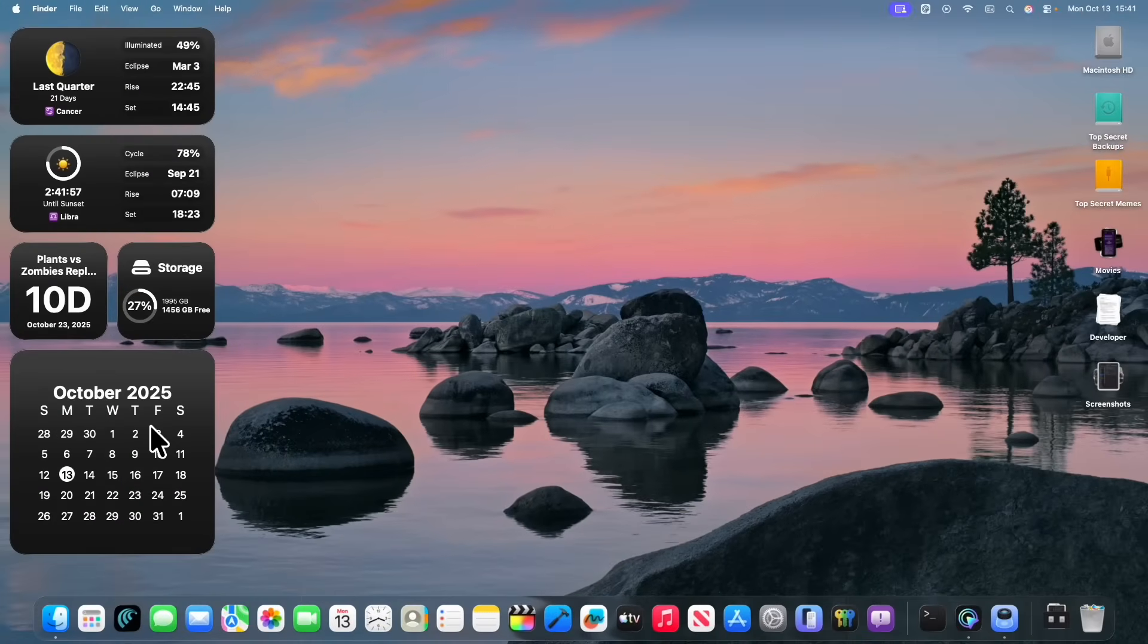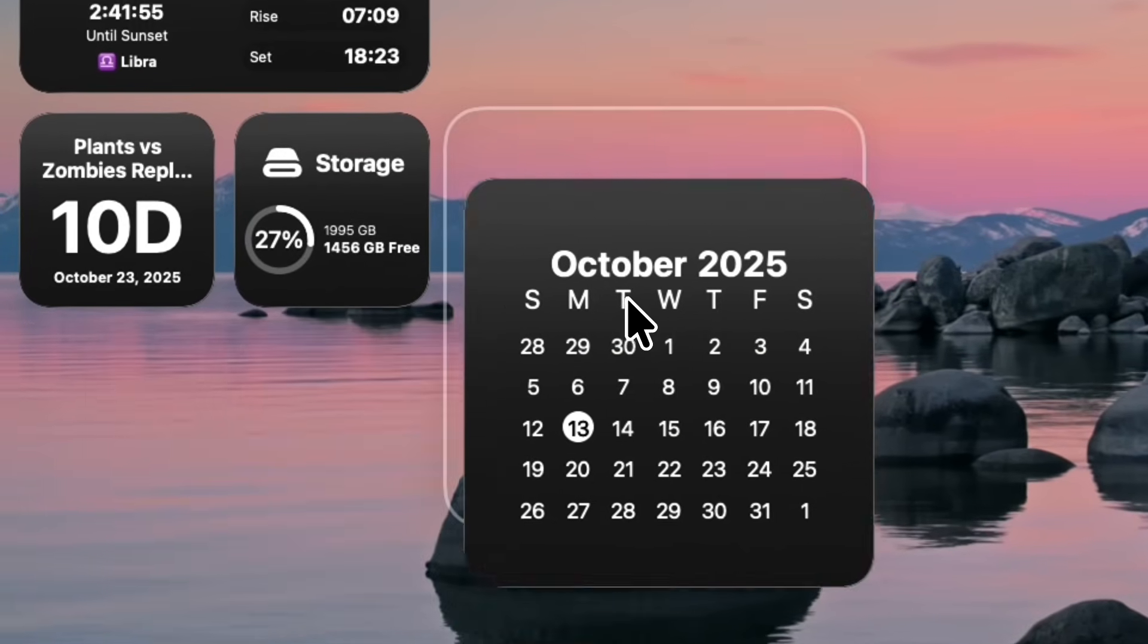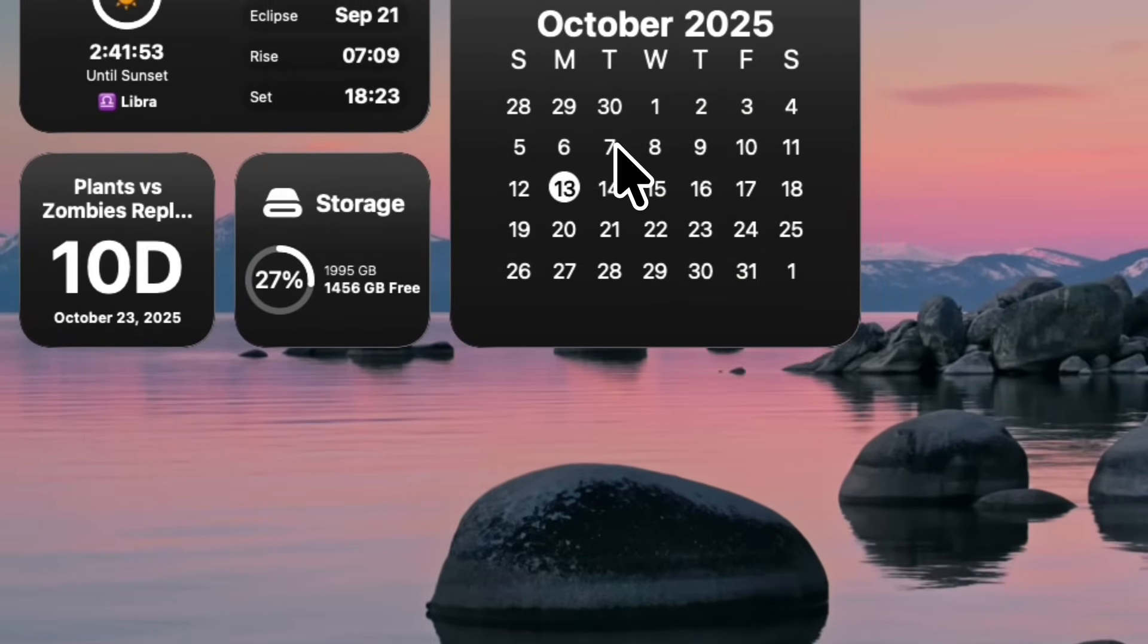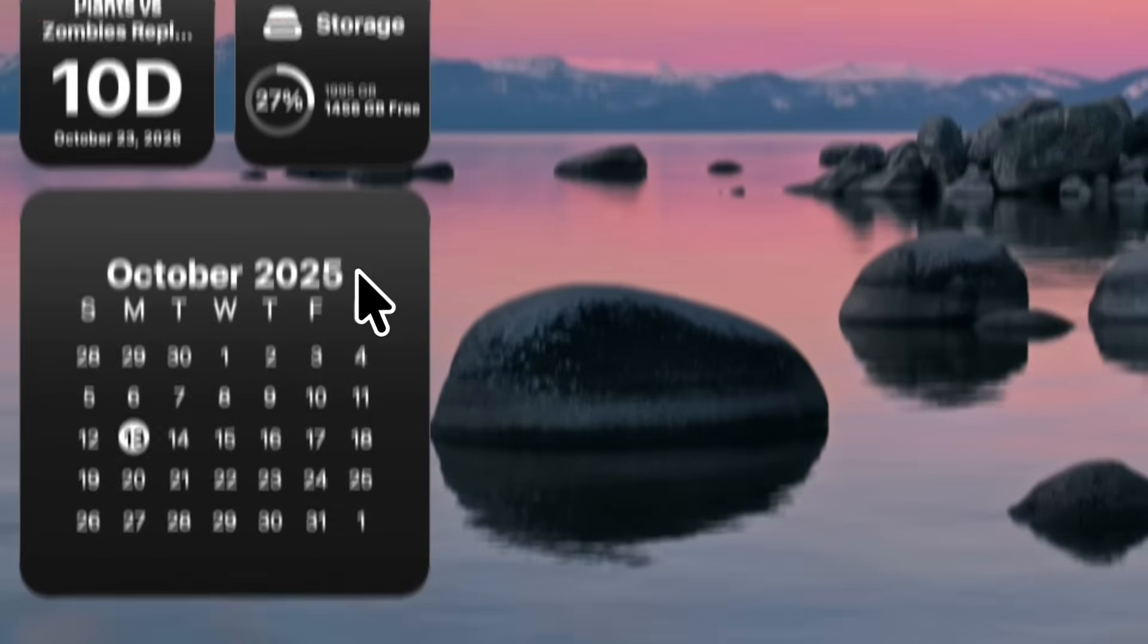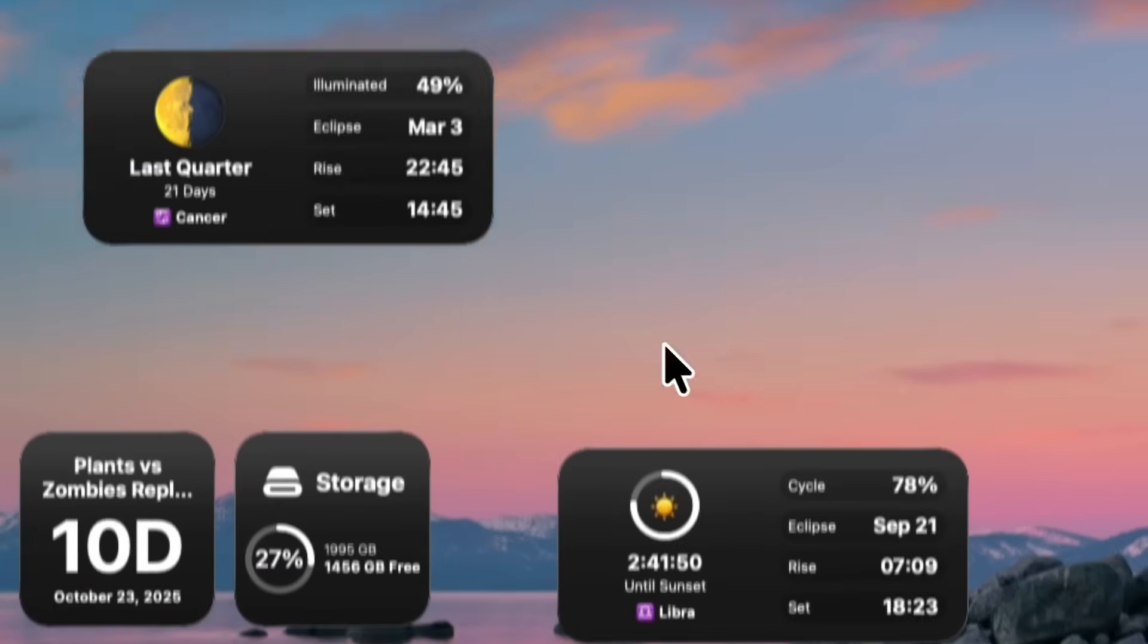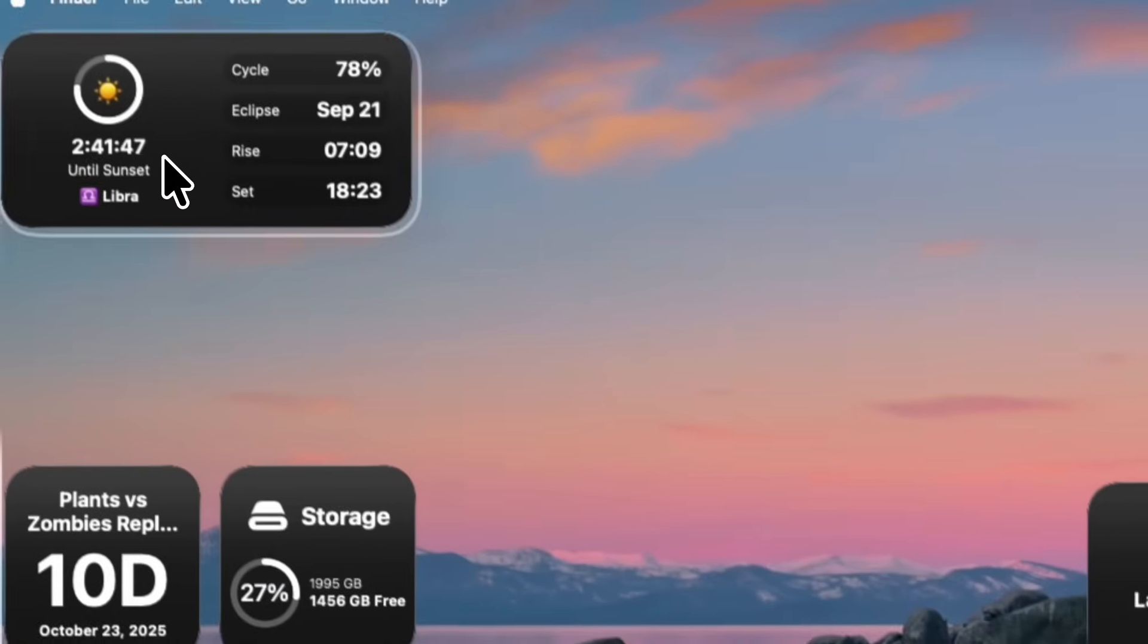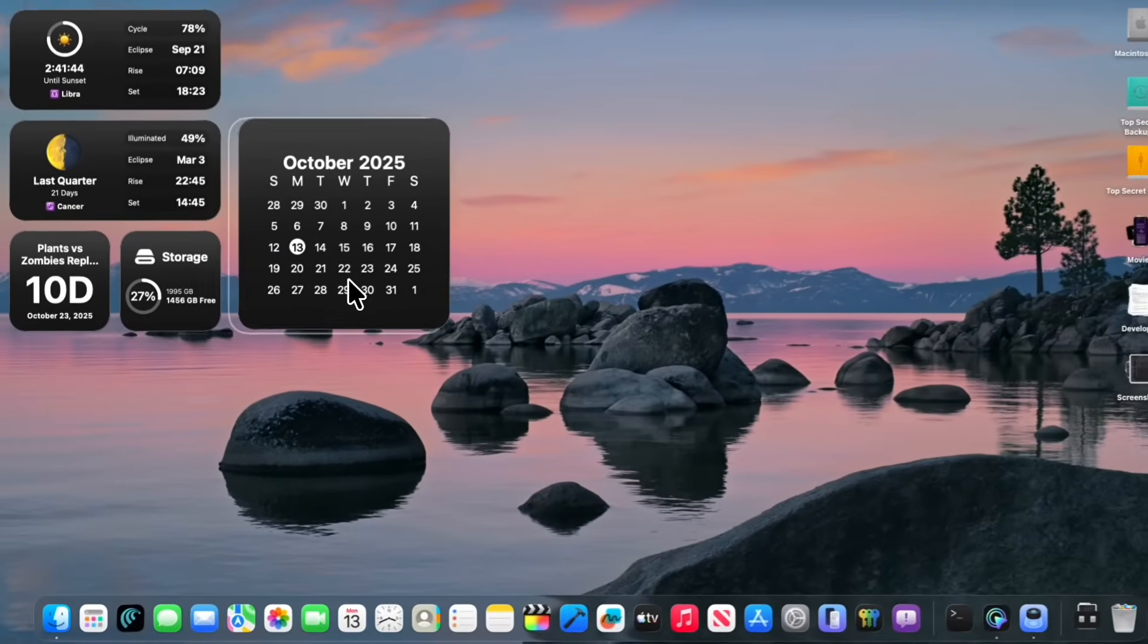The next change inside this latest beta is that if you were to grab a widget and put it somewhere, before it would just default back and put it right there. But now you are able to move the widgets wherever you like. It's just a lot more convenient and a lot easier to do.